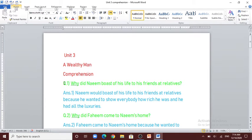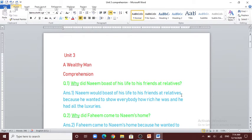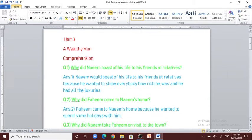The first question is: why did Naeem boast of his life to his friends and relatives? Naeem would boast of his life to his friends and relatives because he wanted to show everybody how rich he was and that he had all the luxuries.